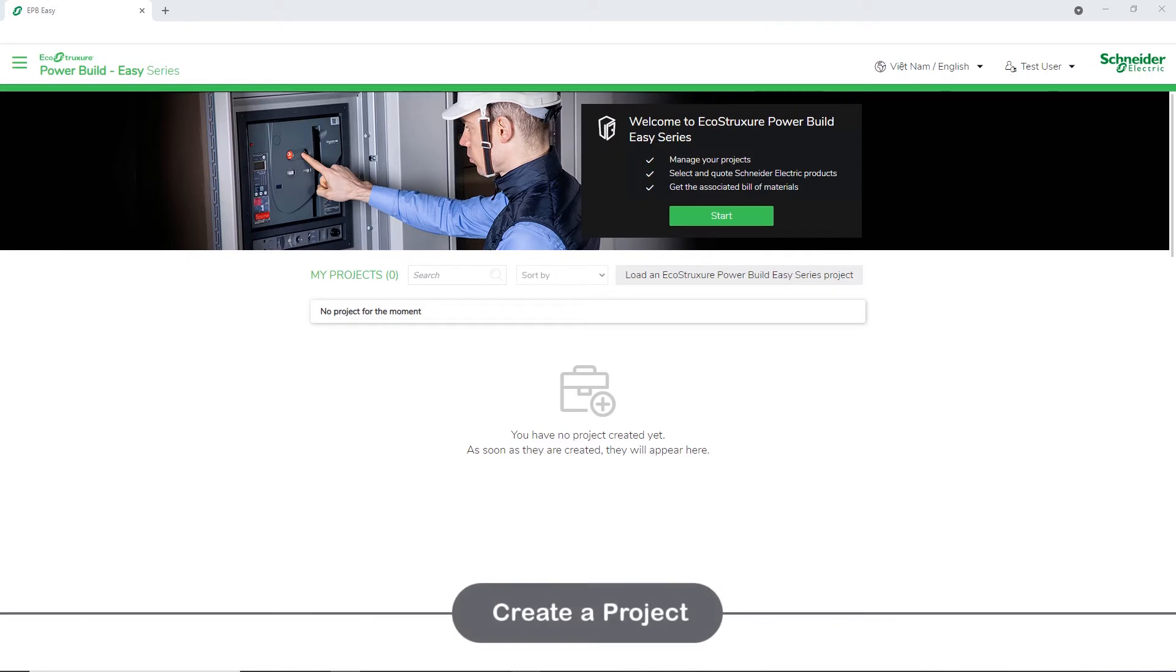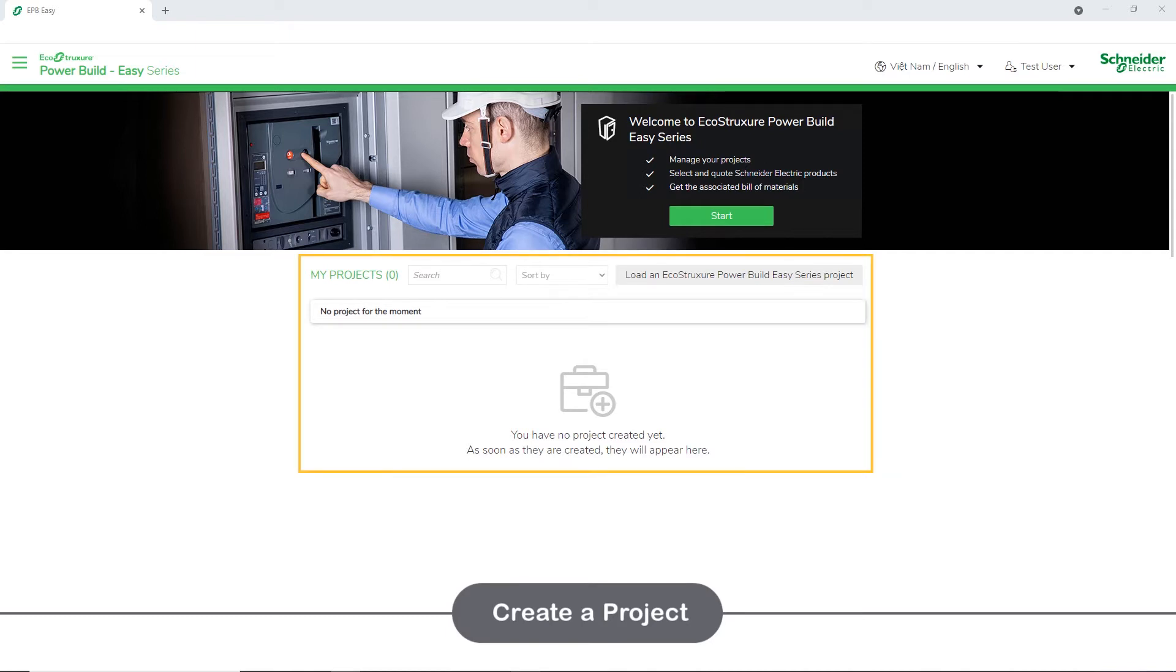Initially, there will not be any projects in the home page. Once you start creating, the projects will appear under My Projects section.